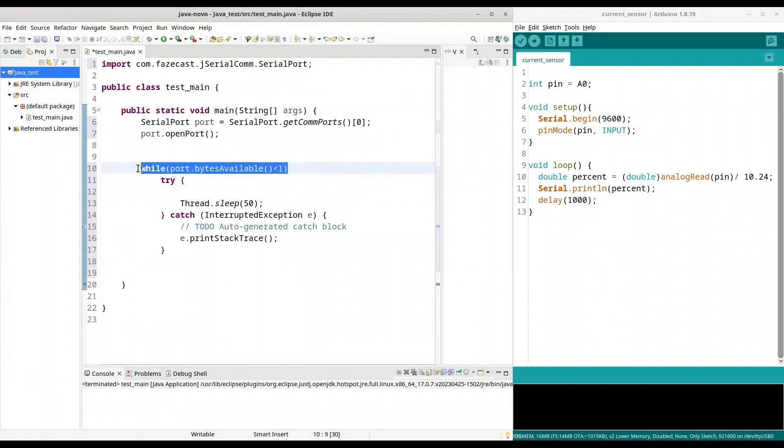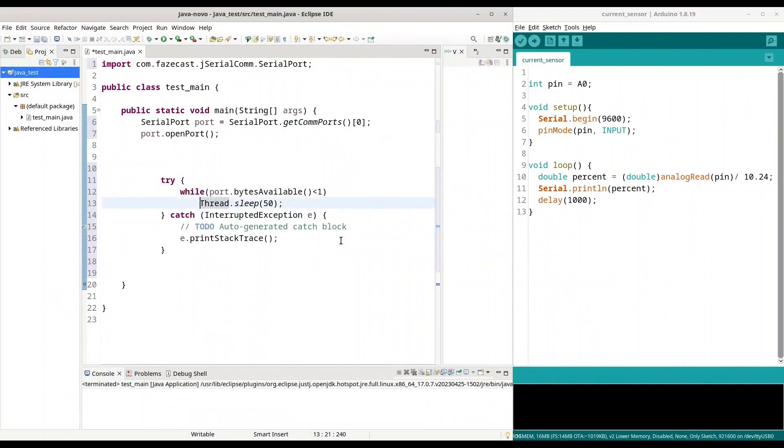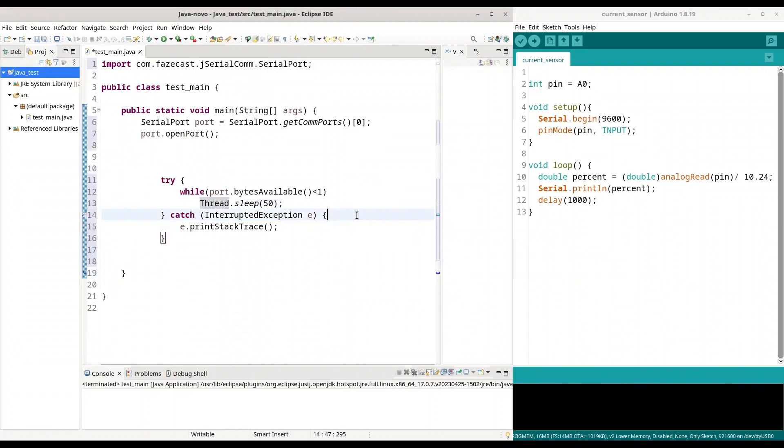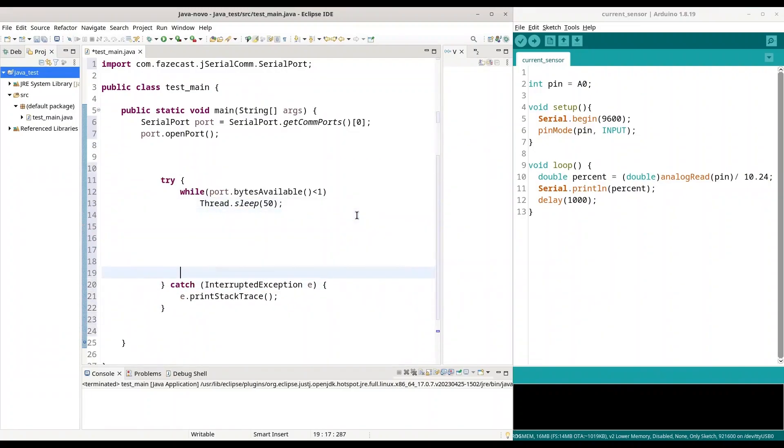But I am going to put this inside too. And I am just going to remove this line. Alright. We are ready to continue.